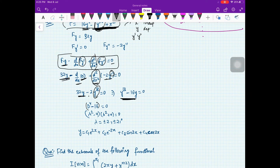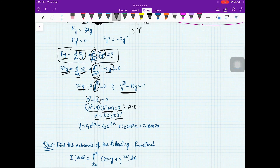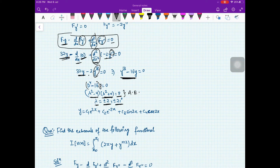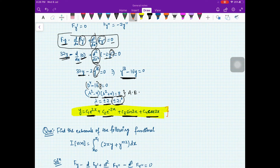You get (D⁴ minus 16) operating on y equal to 0. The auxiliary equation is λ⁴ minus 16 equal to 0, giving (λ² minus 4)(λ² plus 4) equal to 0. So λ equals plus or minus 2 and plus or minus 2i. Corresponding to ±2 you get c₁e^(2x) + c₂e^(-2x), and corresponding to ±2i you get c₃ sin 2x + c₄ cos 2x. This is your solution — the curve along which there is a possible extremal for this functional.